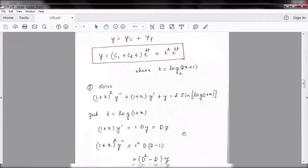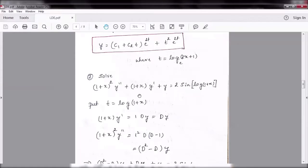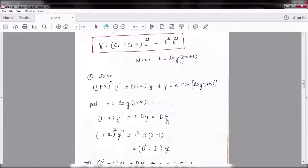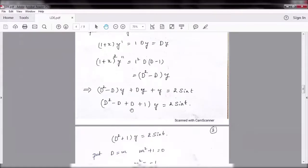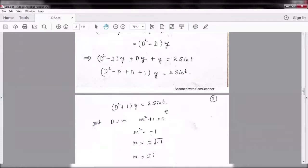Now the second example: (1+x)² y'' + (1+x)y' + y = 2·sin(log(1+x)). Since we have (1+x)², the substitution is t = log(1+x). Here a = 1, so (1+x)y' = Dy, and (1+x)² y'' = D(D-1)y = (D² - D)y. Substituting, we get (D² - D)y + Dy + y = 2 sin t. The +D and -D cancel, giving D² + 1 into y = 2 sin t.